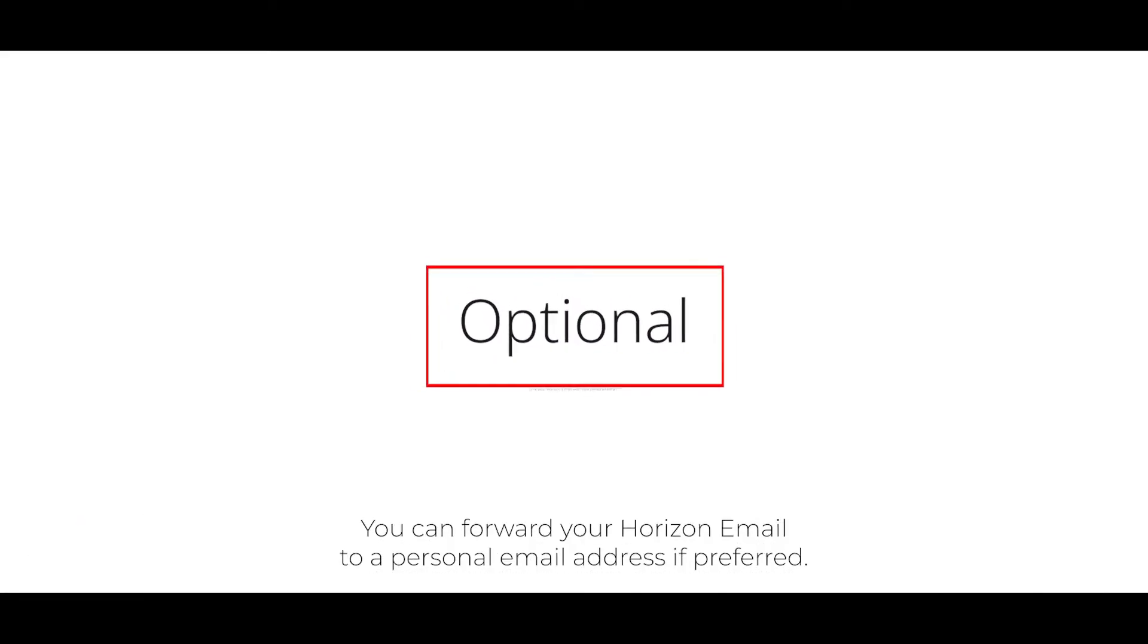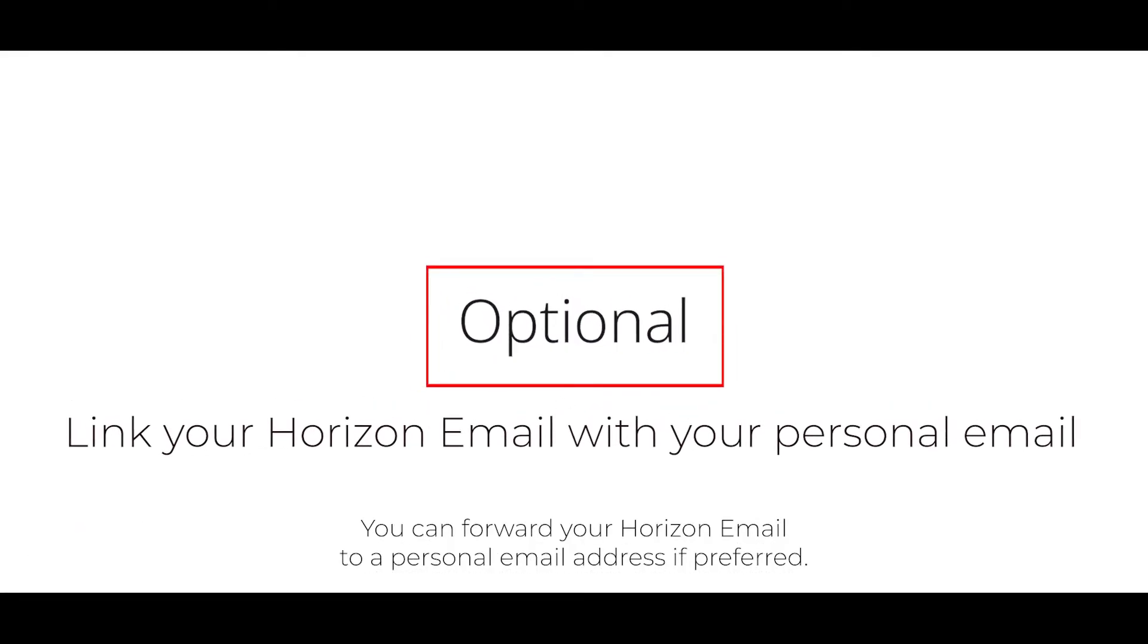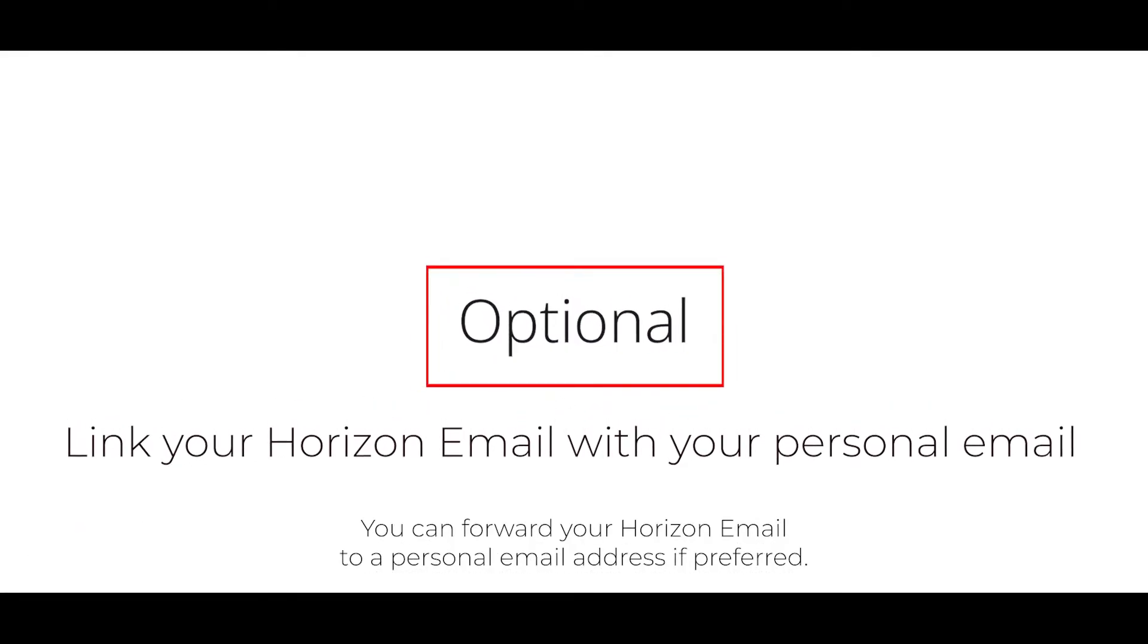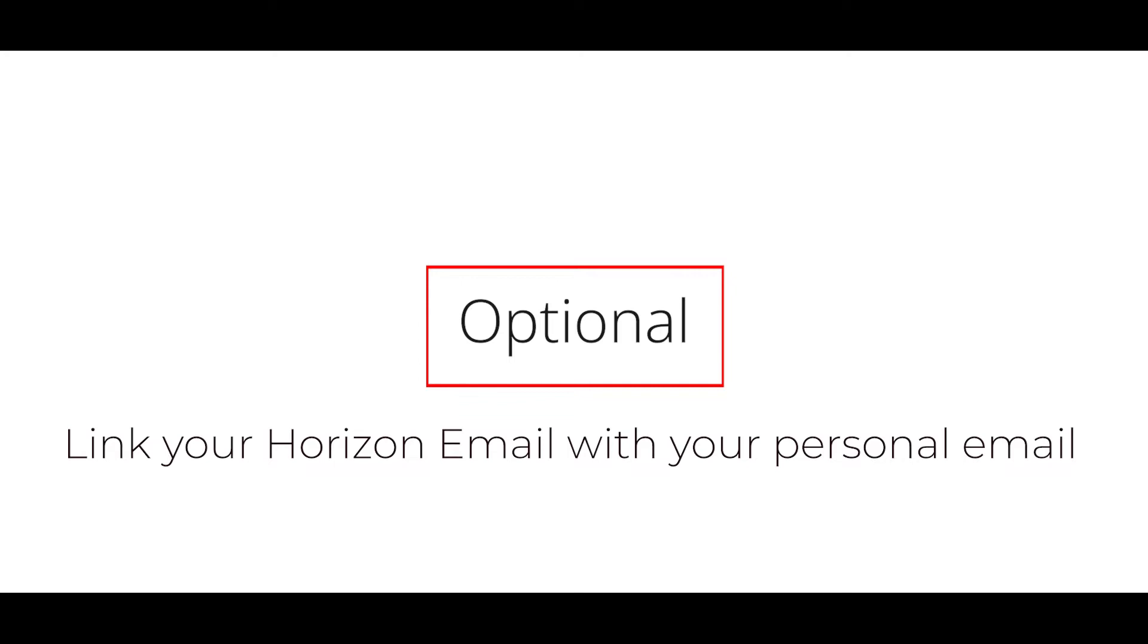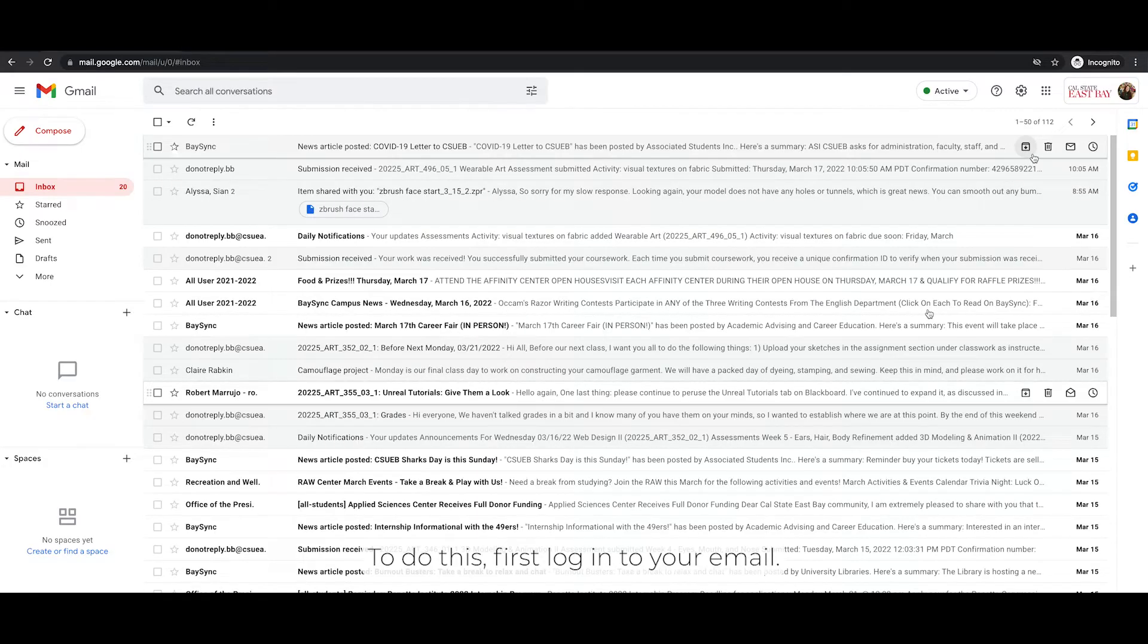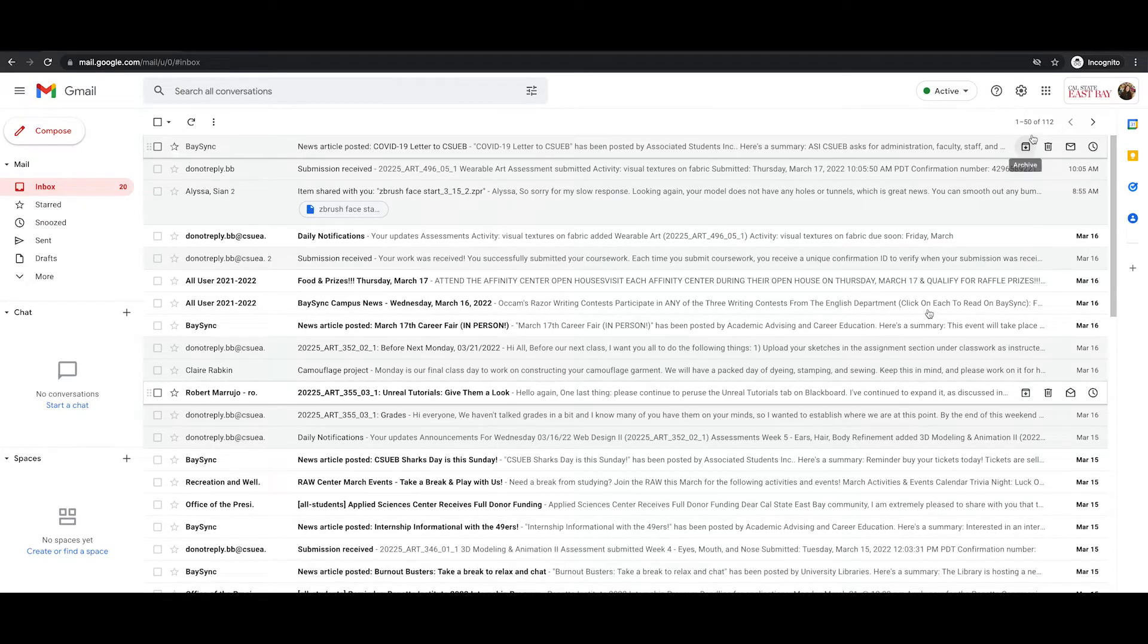You can forward your Horizon email to a personal email address if preferred. To do this, first log in to your email.